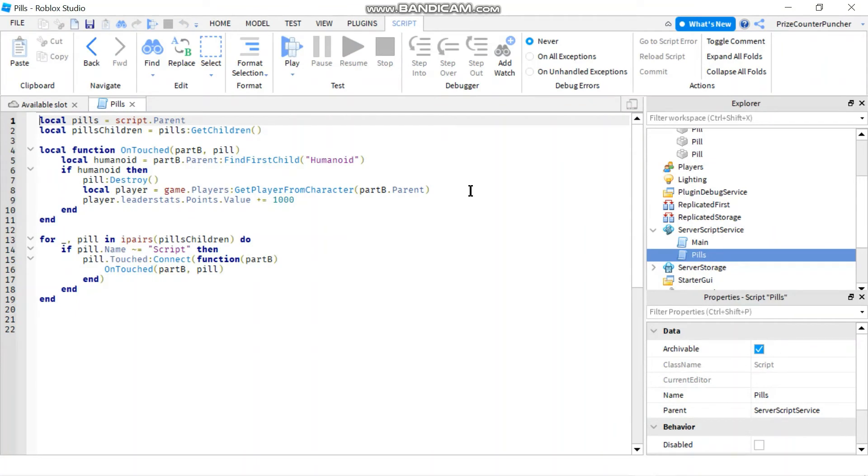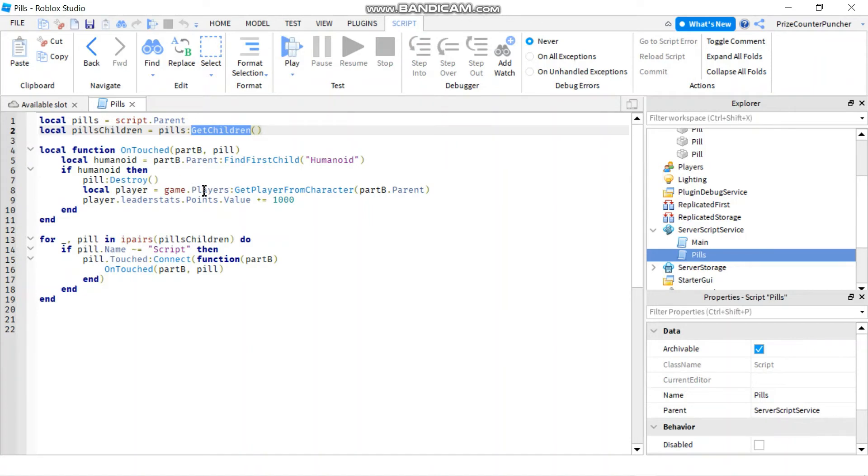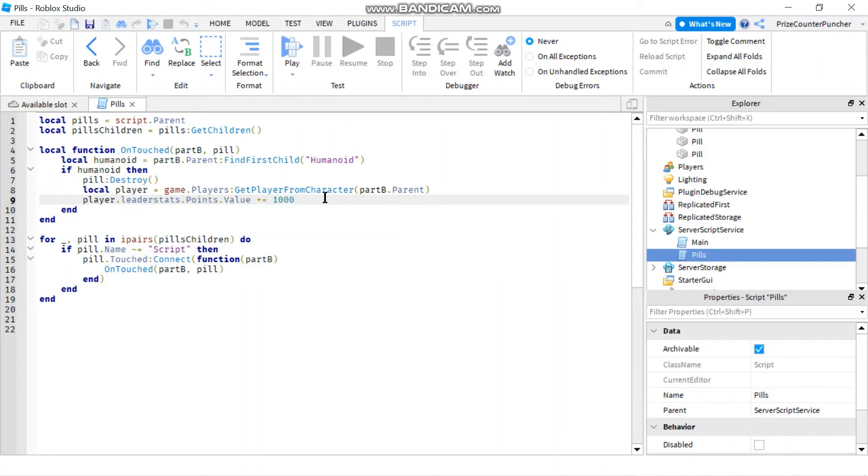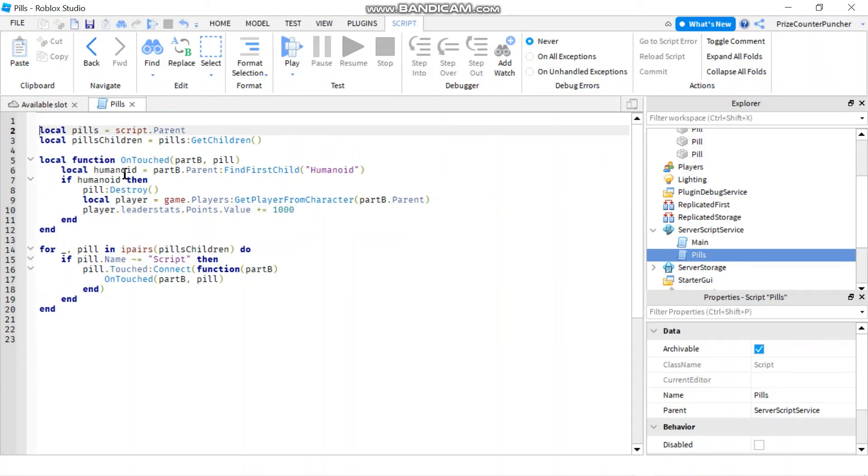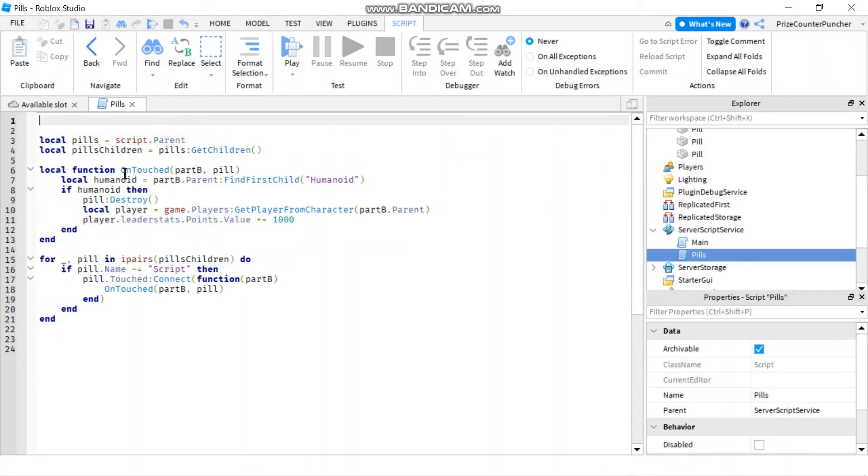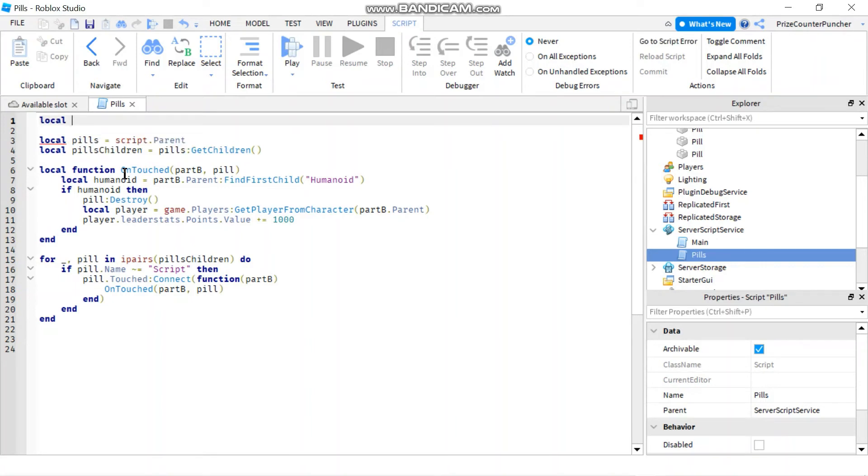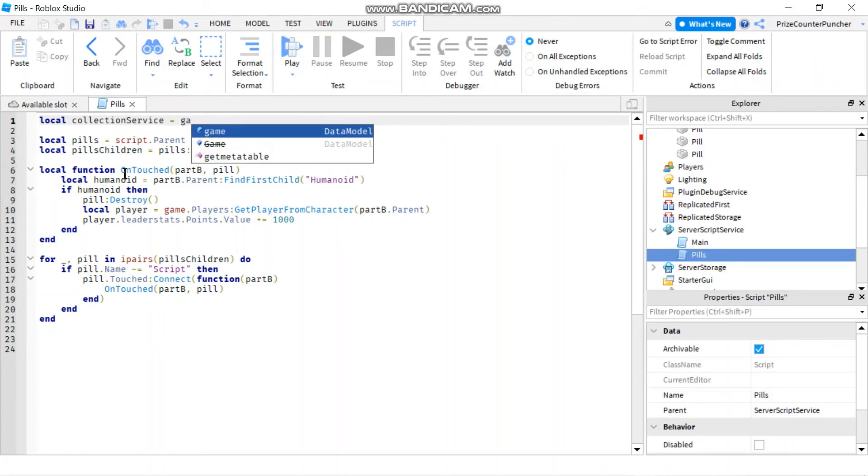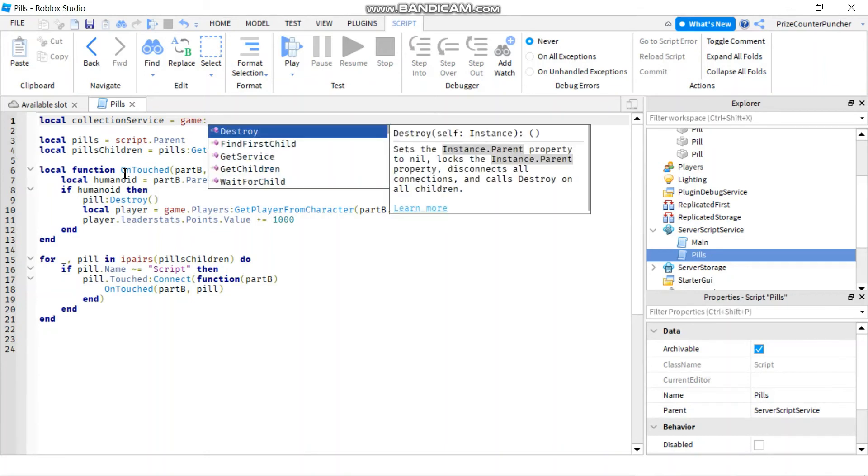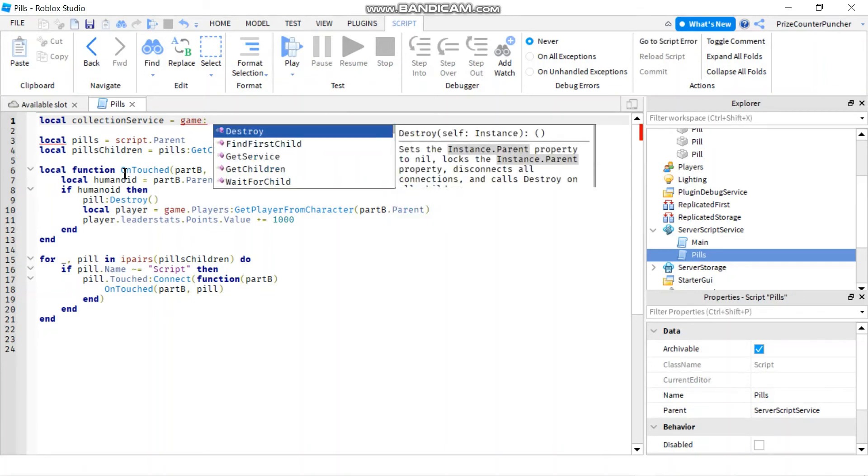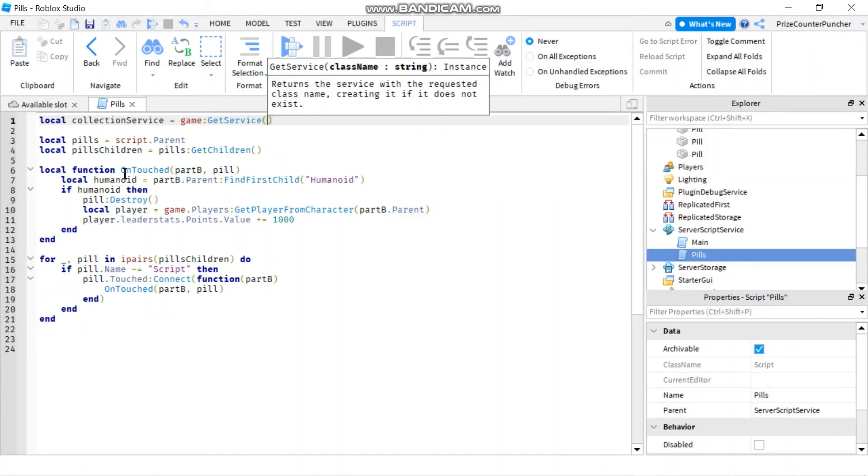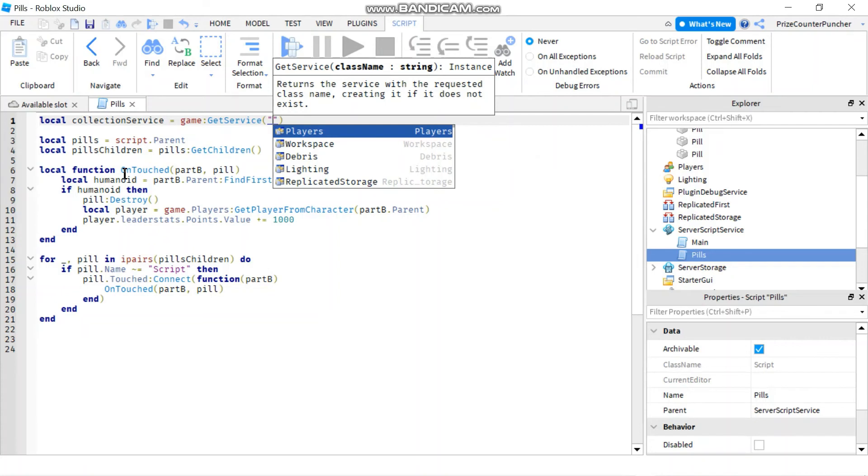What I have here is the old script from the previous lesson where we have the model and we get all the children inside the model, and we add the touch event to each of those parts and we're giving the player a thousand points when they touch the part. Now we're going to change this to use the collection service. First thing I'm going to do is declare the collection service. Let's enter local and we'll call it collection service for our variable, set it equal to game colon get service, and the name of the service is collection service.